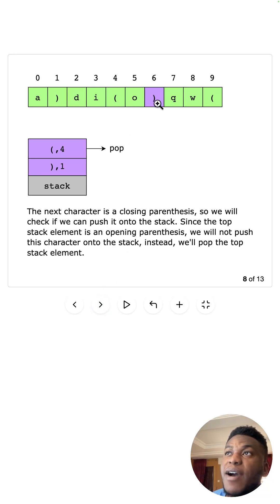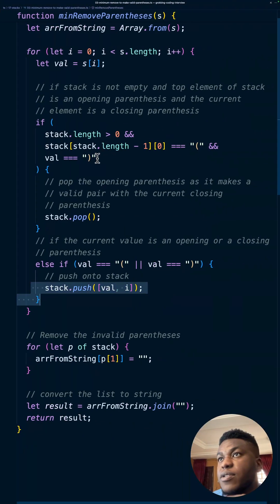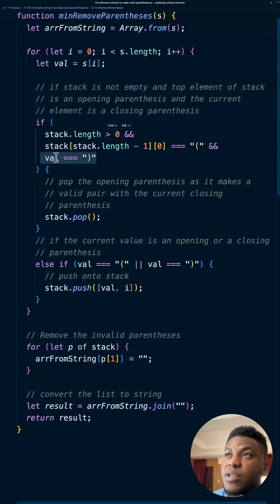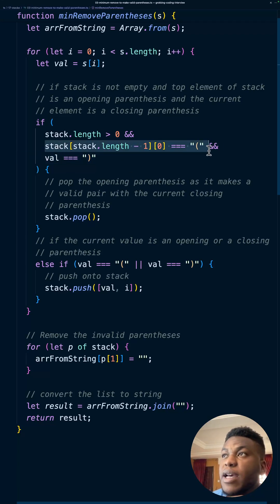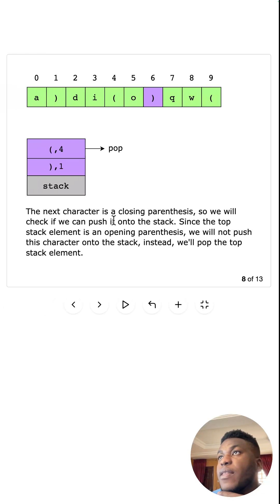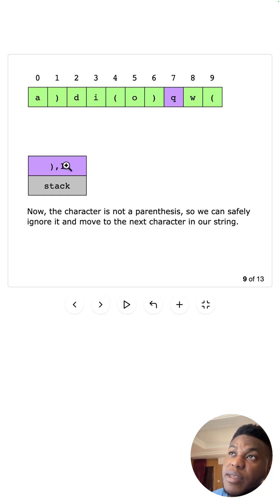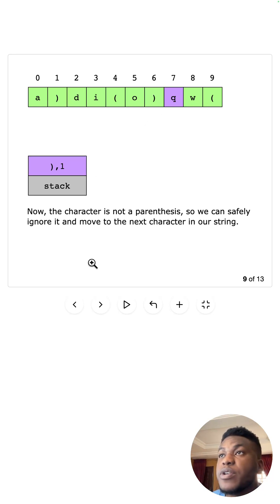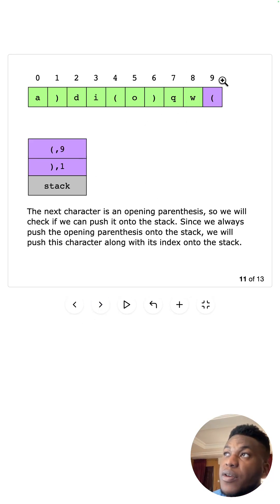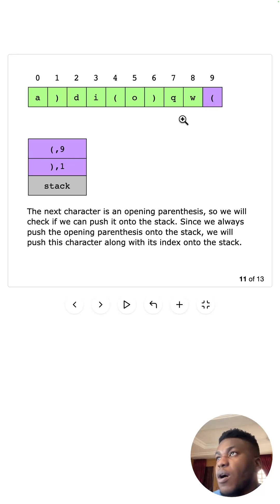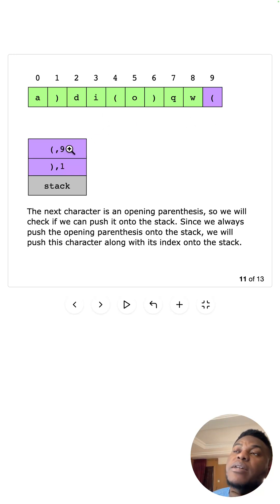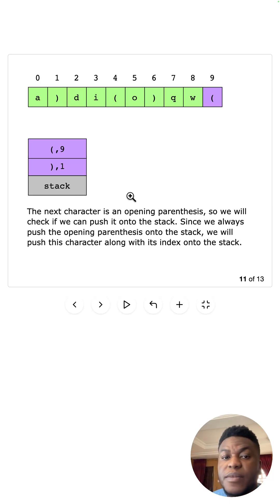Now we finally hit a closing parenthesis — all the stars align. We're going to pop something from the stack. The value we're looking at is a closing parenthesis, the thing on top of the stack is an opening parenthesis added from that branch, and there is something to pop so no stack underflow. That entry gets removed — remember, what's left in the stack is what we'll have to remove from the original string. We continue through more regular characters and another opening parenthesis, which goes into the stack. We've reached the end of the string, so the stack now contains exactly the invalid parentheses we need to remove.